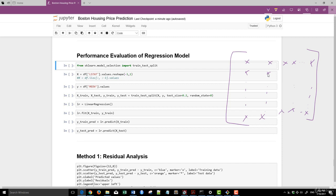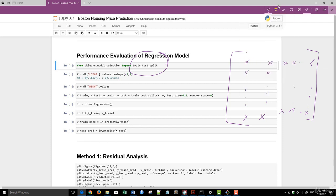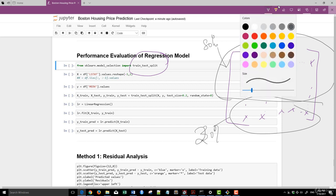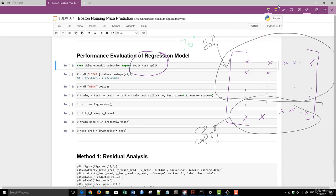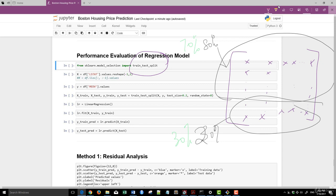So what this train-test split does is that it takes this portion of the data. So this could be 80% and the remaining portion will be 20%. Now, it could also be that you take a slightly different approach. You take 70% and that leaves the remaining portion 30%. So what's the point of this whole thing?